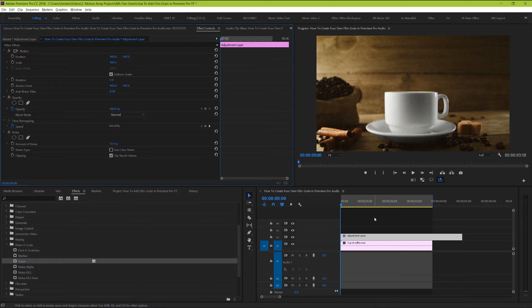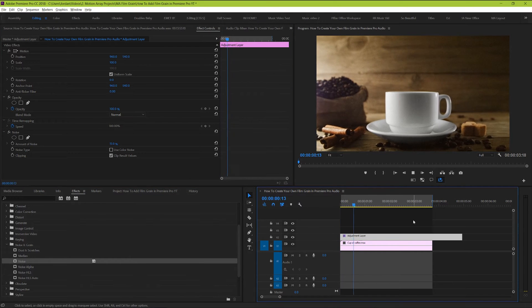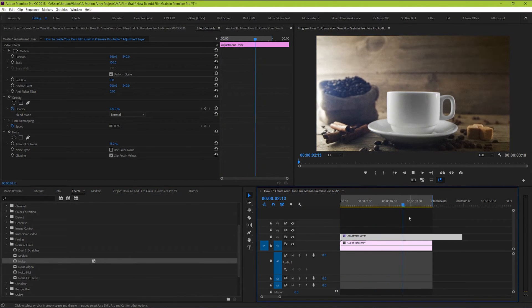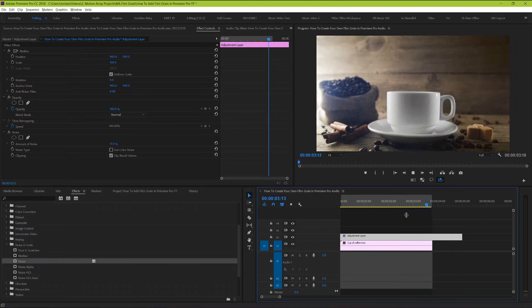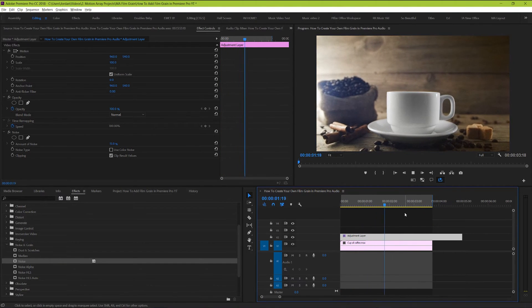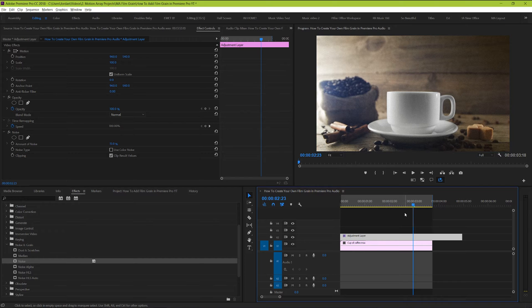But there's one last problem we still have to address. If you're working in a 24 frames per second timeline, this will work fine on its own. But if you're working with a 30 frames per second or 60 frames per second timeline, this effect will look broken because the noise will be moving around too rapidly. It won't look like film grain anymore, and the illusion will be broken.